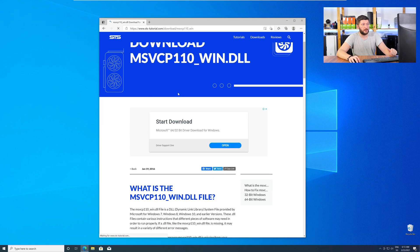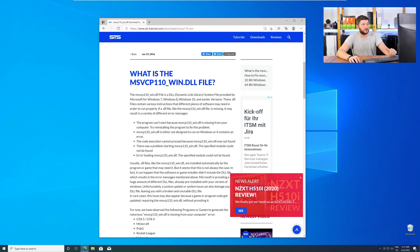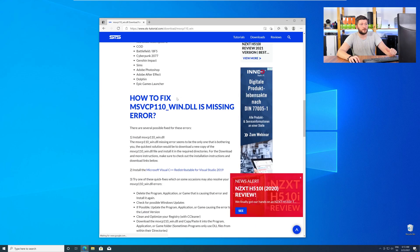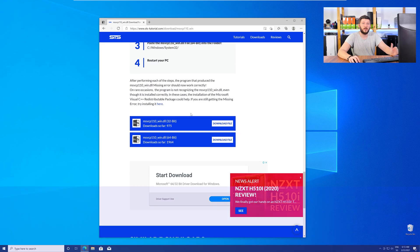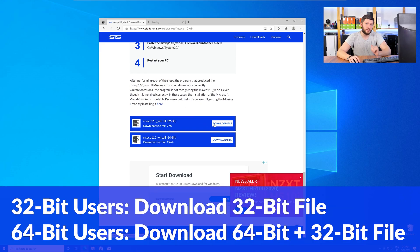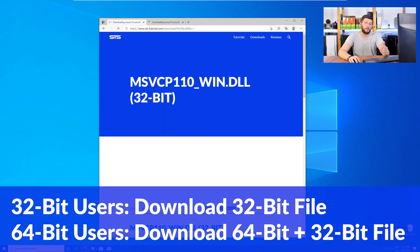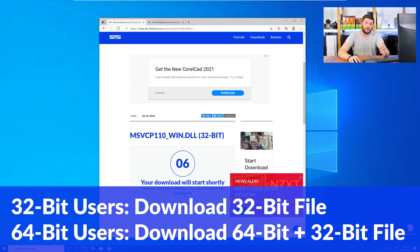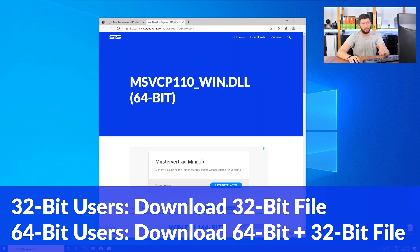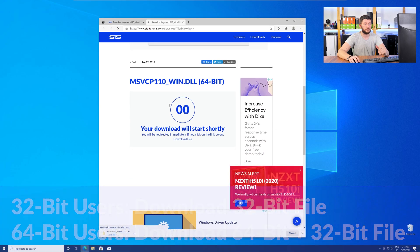Here, scroll all the way down to the Downloads section, where you will need to choose according to your system. If you have a 32-bit Windows, download the 32-bit file. If you have a 64-bit Windows, download both the 64-bit and the 32-bit file.